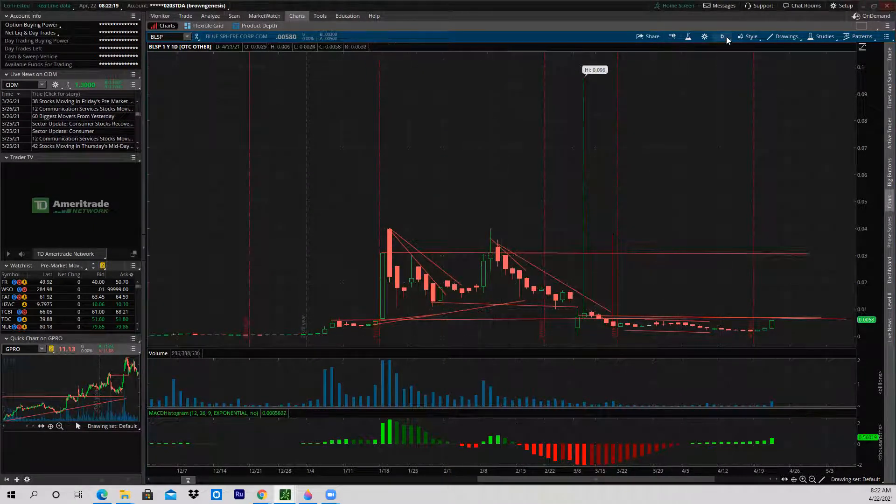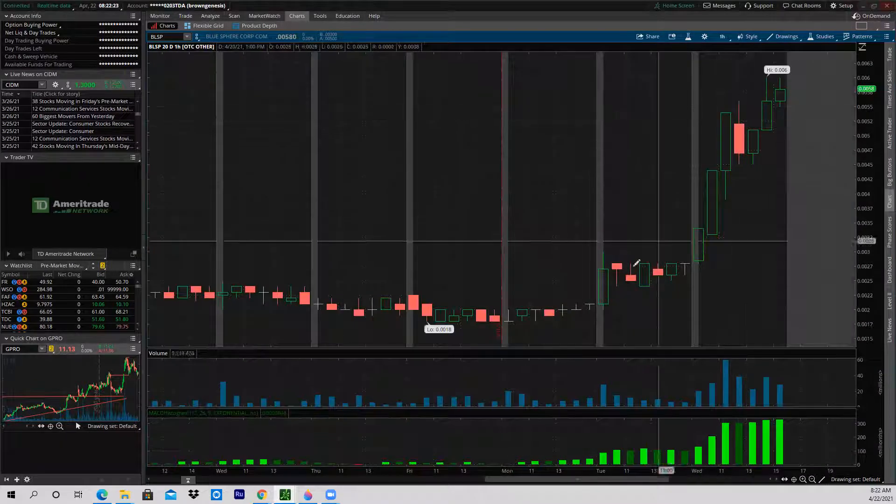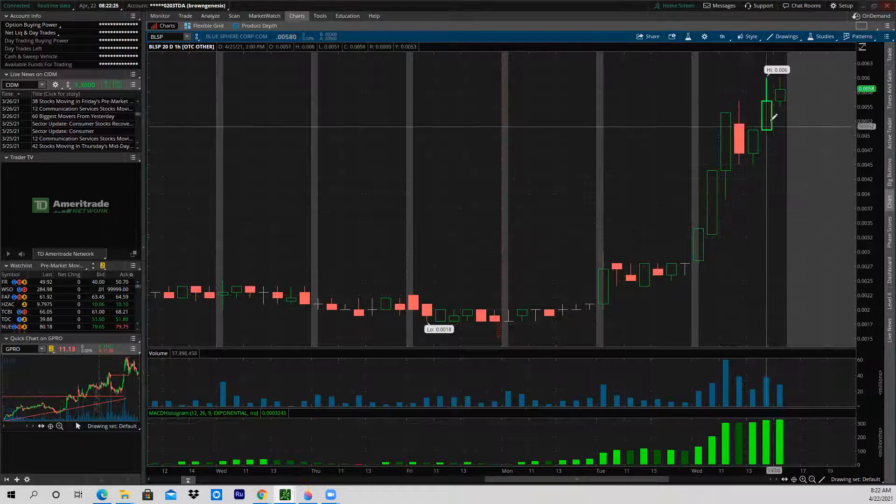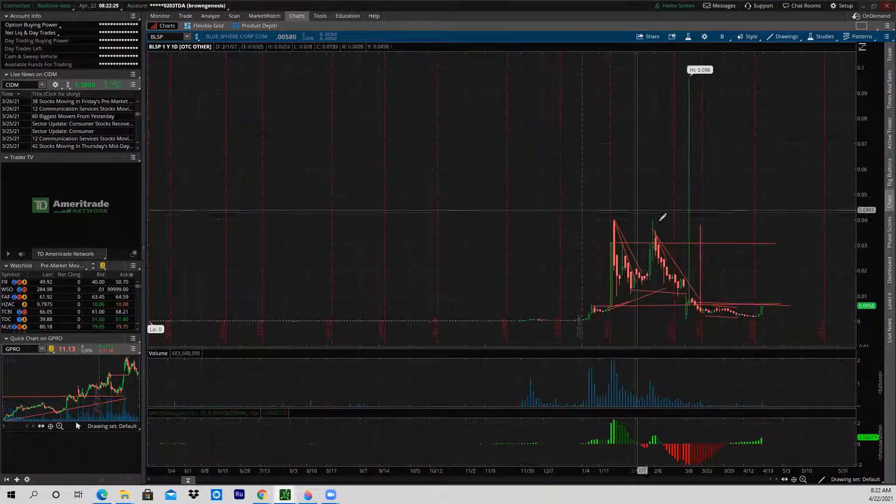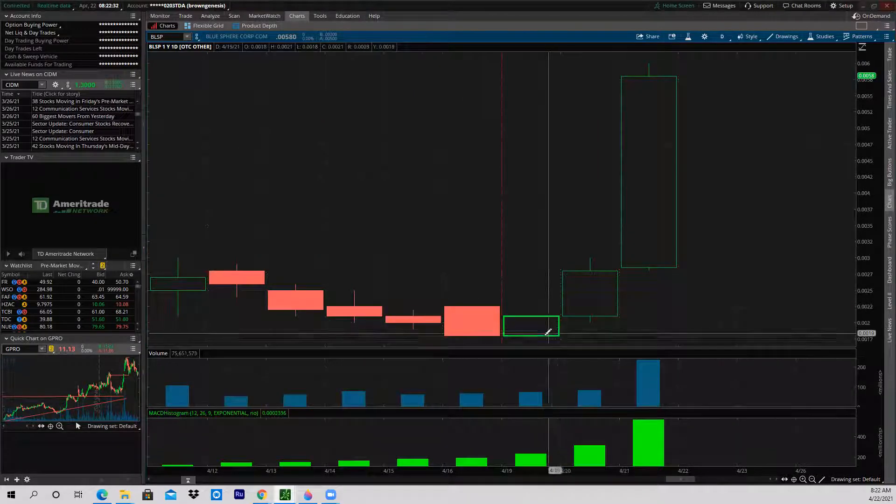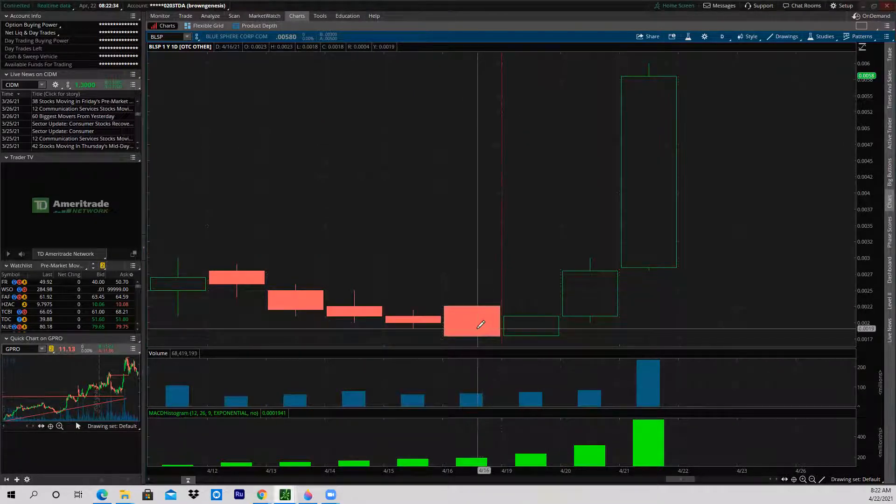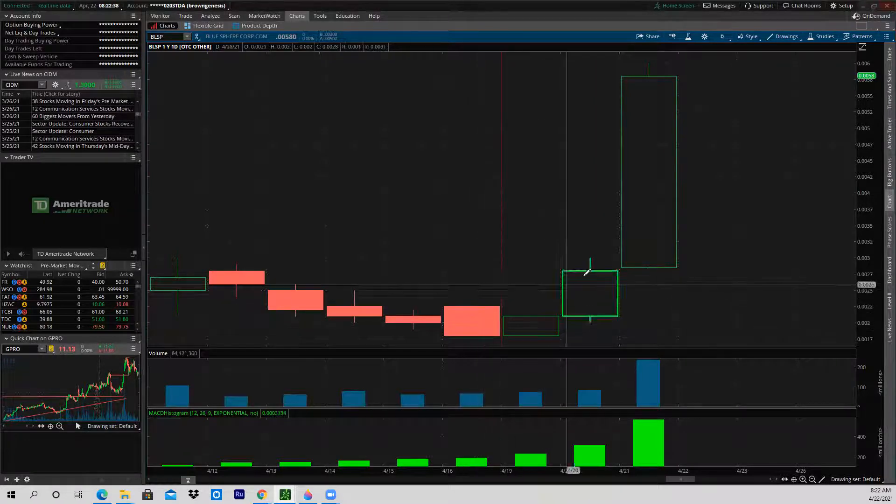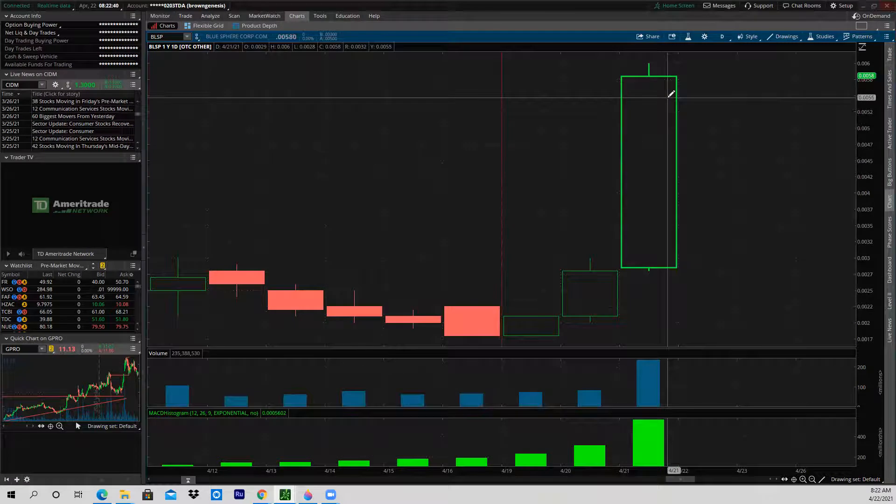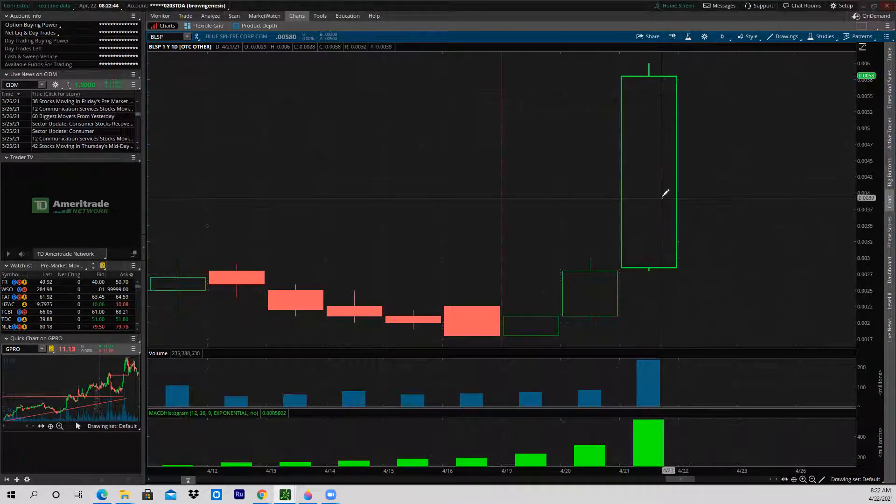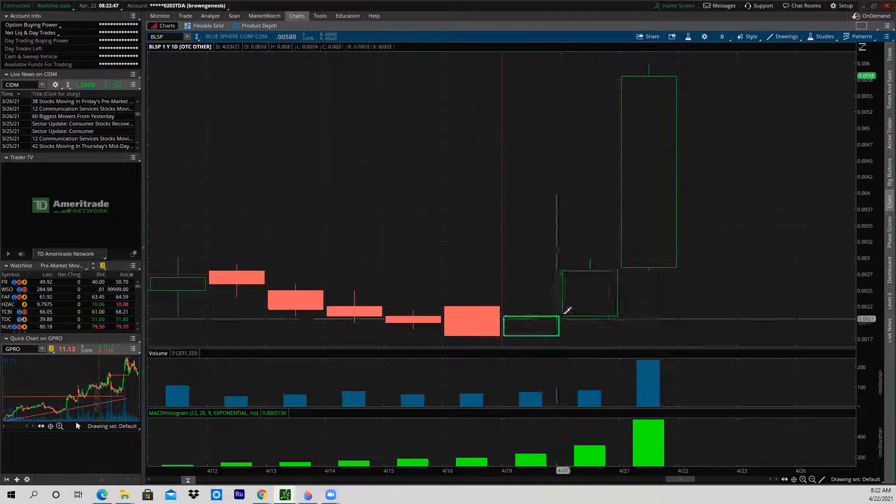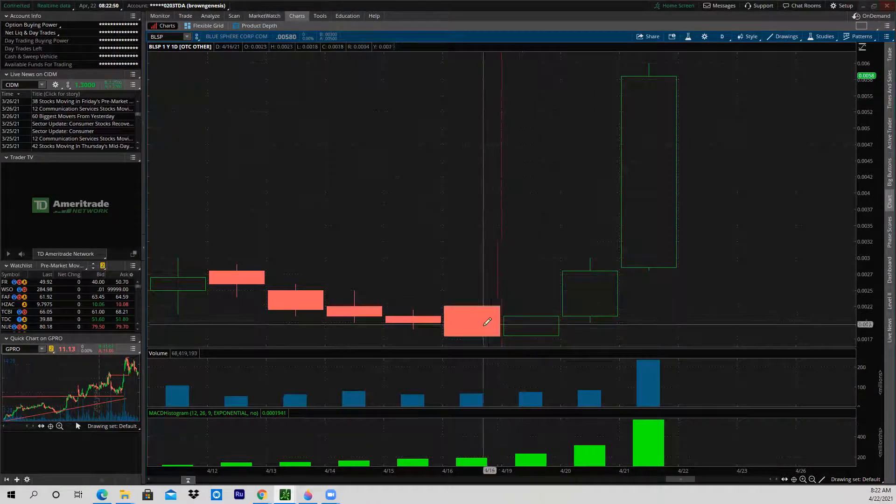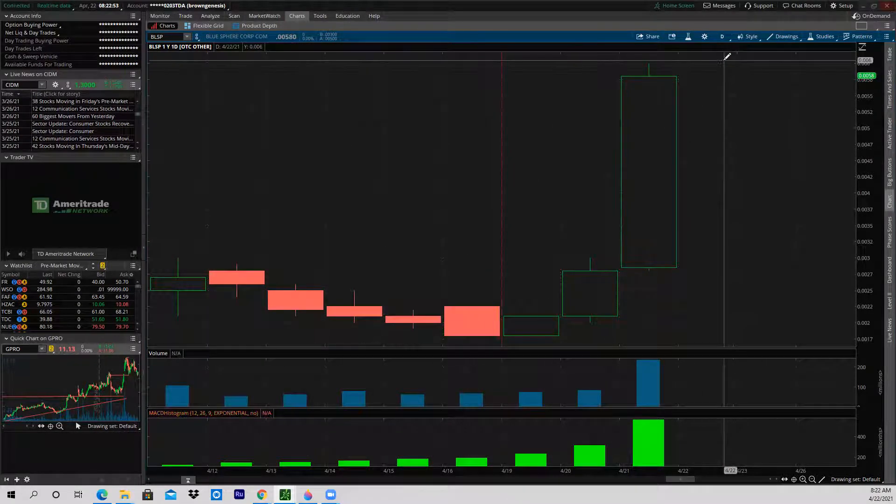As far as should you buy it now if you don't own it, that's certainly up to you. It has run the last three sessions. We're up from a low here on 4/16, 0.0018. Now we're up to 0.0058. It's about three and a half times your money roughly. It's a really nice gain in three days for those of you that owned it or bought it here.